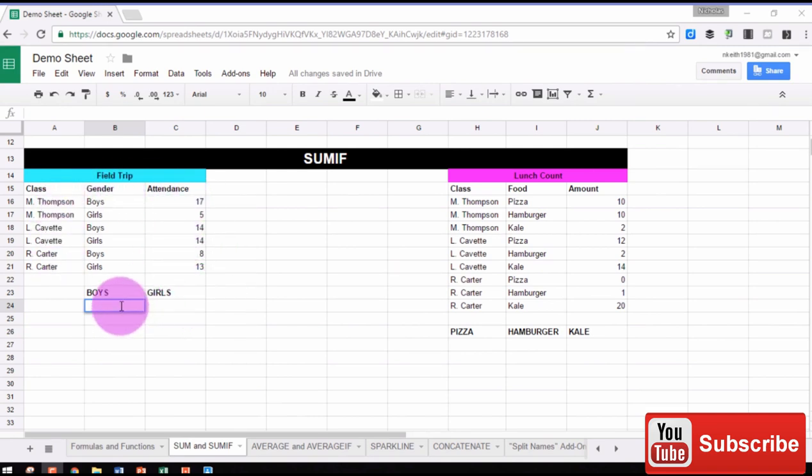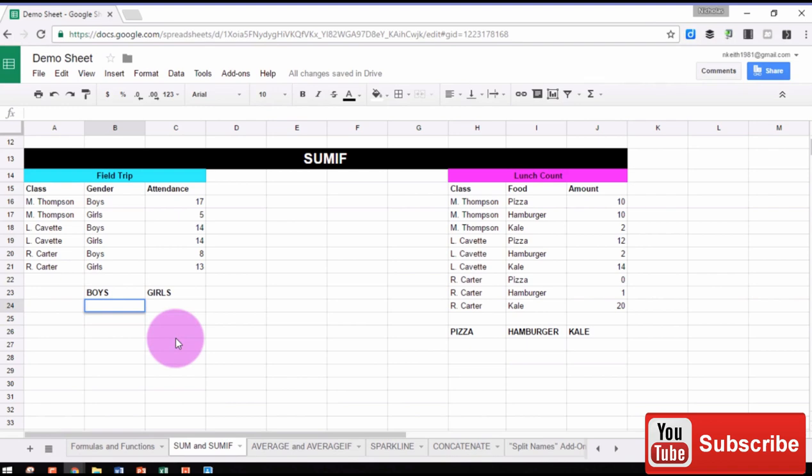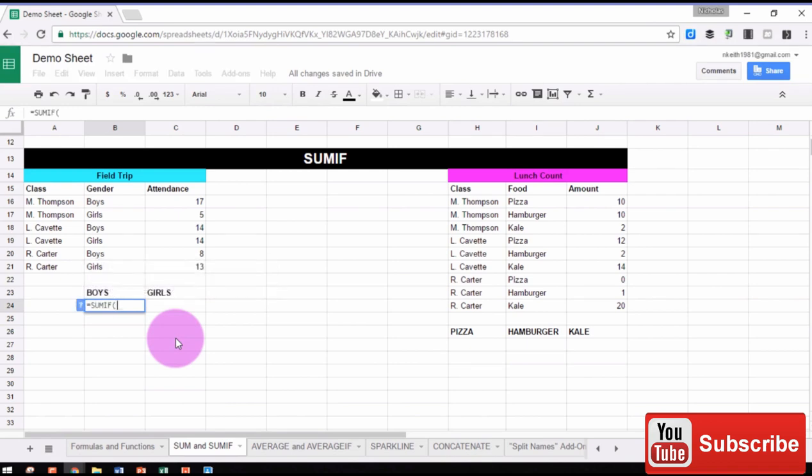So to do that, we're going to use a SUMIF function to calculate the number of boys and the number of girls. We'll start that by typing equal, then SUMIF, open parentheses. We're going to select our range that will have our criteria, in other words, whether it's boys or girls.